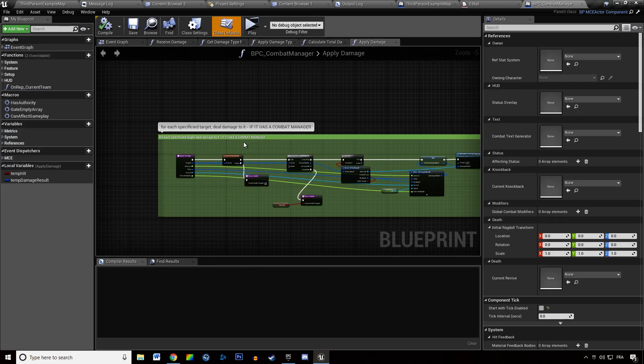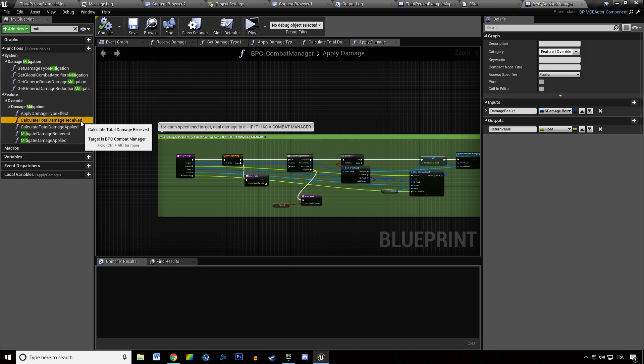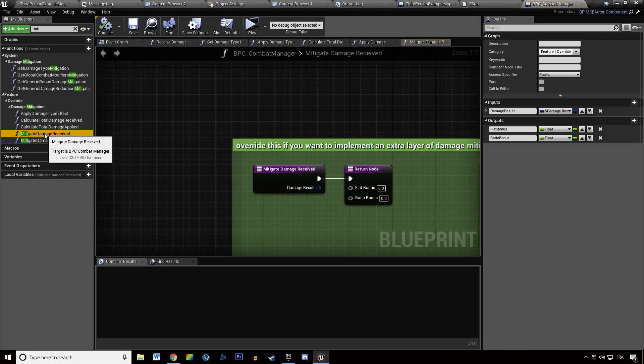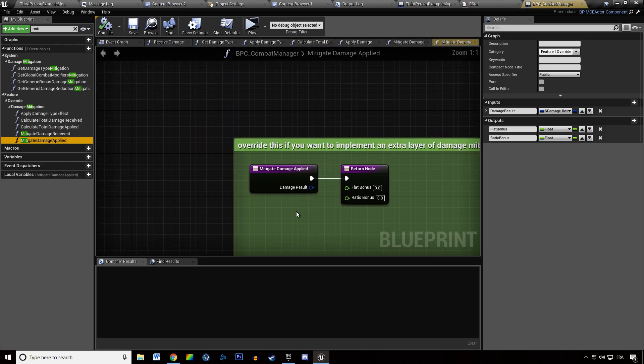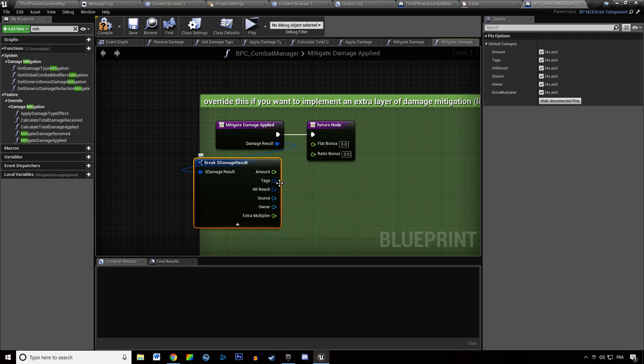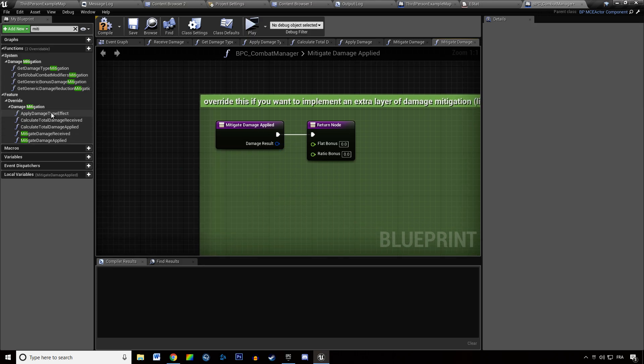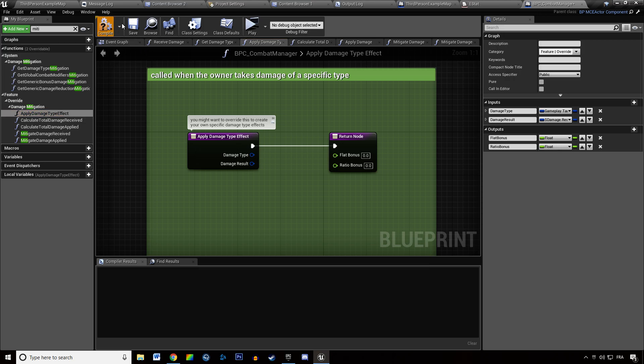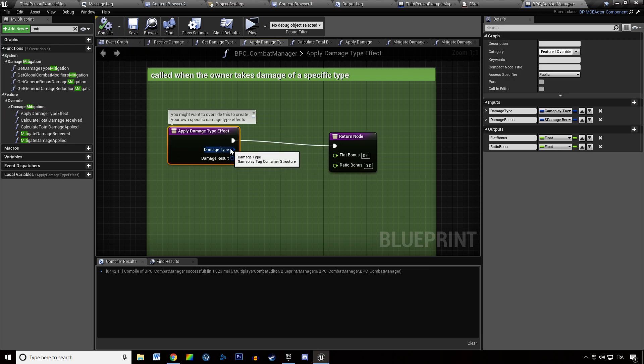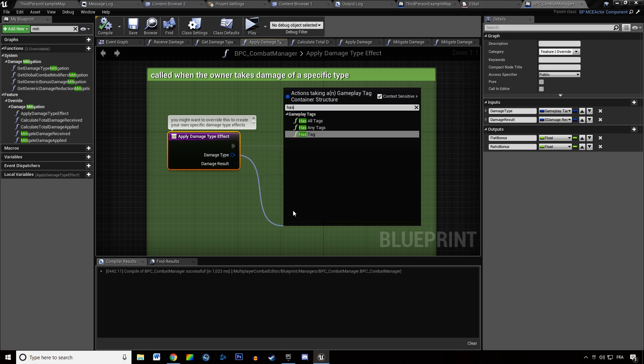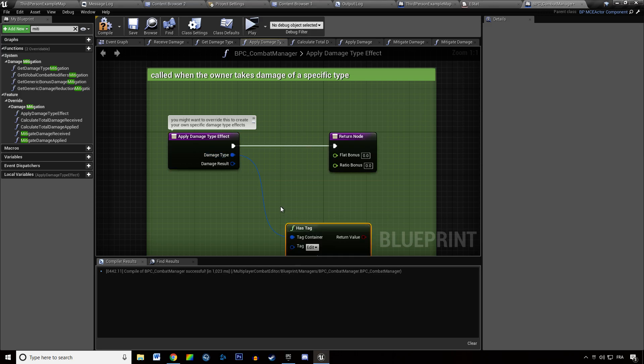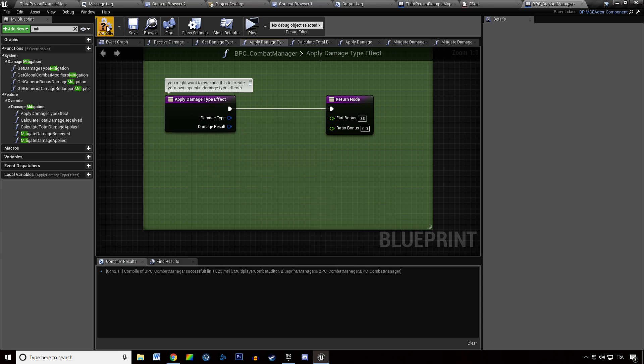In everything related to combat mitigation, you now have to... it's now kind of a different way. When you mitigate damage received and mitigate damage applied, now you have the list of tags there, actually rather in applied damage tip effect. Previously in there you had an enumerator and now you have a container. So instead of switching through the enumerator you can check if this has a specific tag you are looking for. And that's how it is used now.